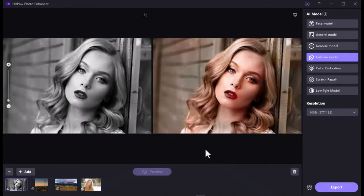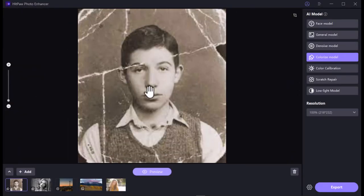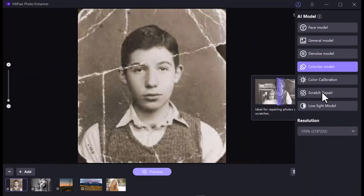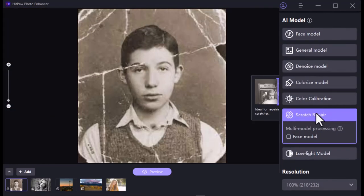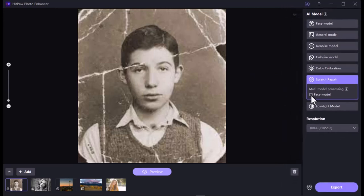Now I'm going to move on to the next model: the Scratch Repair model. I'm uploading an old scratched photo. After the image is uploaded, select the Scratch Repair model. Below it you will also see the Face Model option — selecting it will do two things at once: repair the scratch and also clean the image. I'm going to use Scratch Repair first, then use it combined with the Face Model.